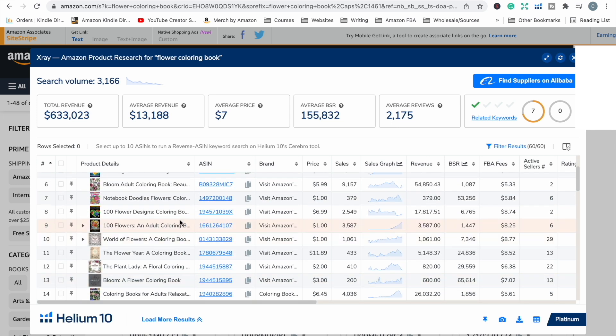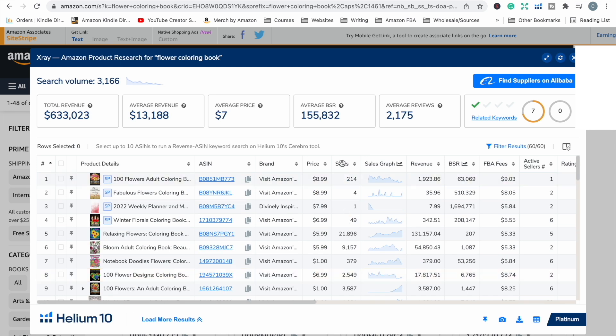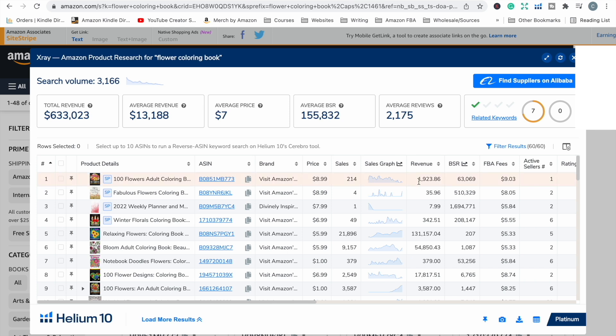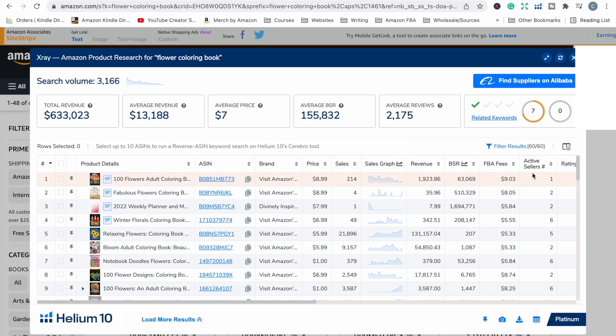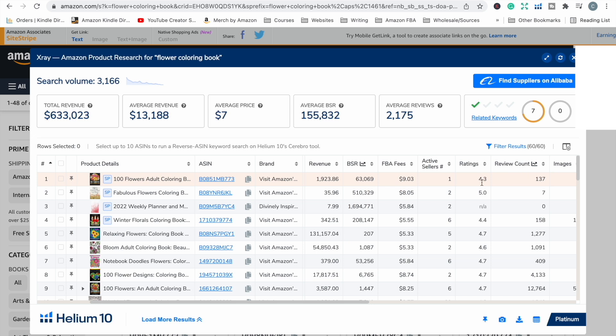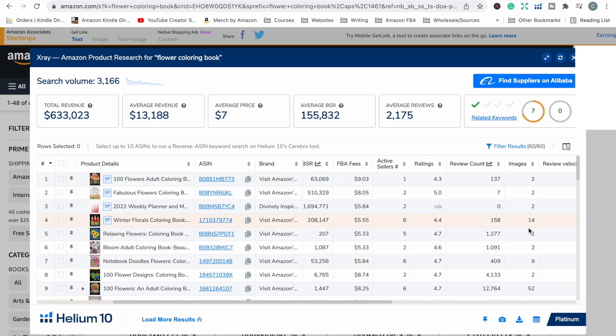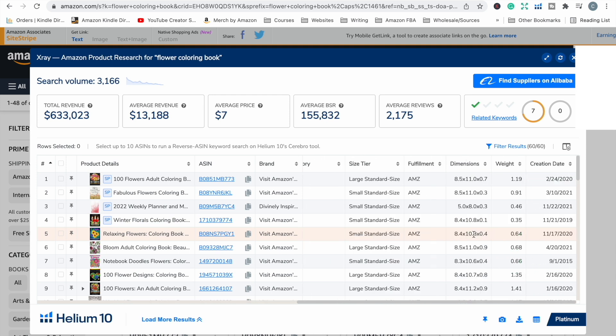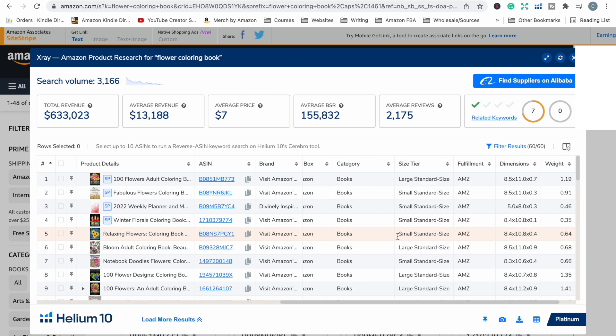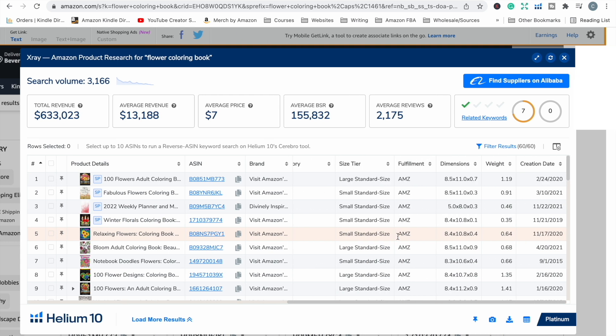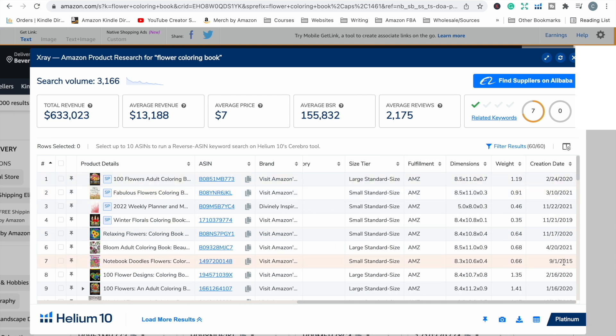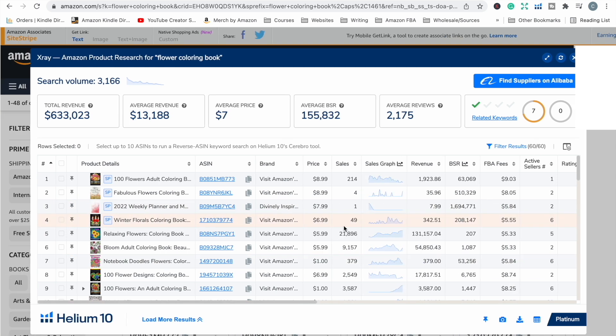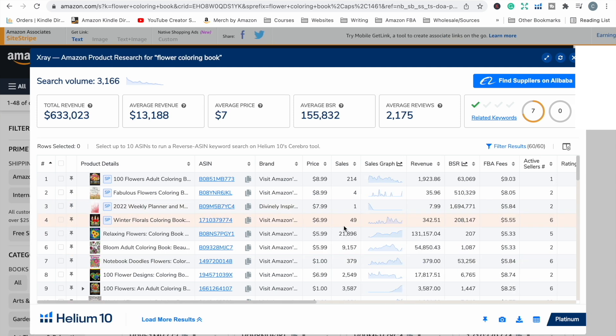They start from here, this relaxing flowers one and it gives you a really good overview of each product all in one place. So you can see the ASIN, you can see how much it's selling for, the monthly sales. Yes, the estimated number of sales over the last 30 days. Sales graph, the estimated revenue, the recent bestseller rank and then we have review and the rating and review score. How many reviews they have, how many images. There's lots of information there, size of the book and when it was created. I really like X-Ray. I think it's an amazing tool that just makes things so much quicker and easier.